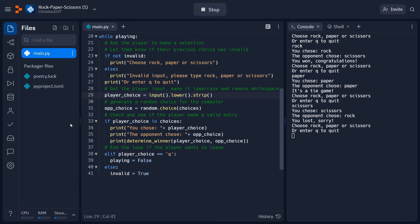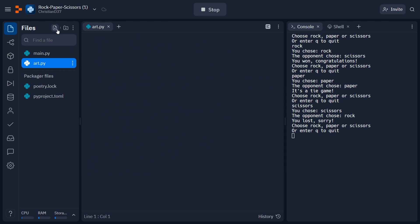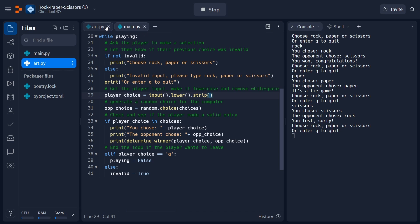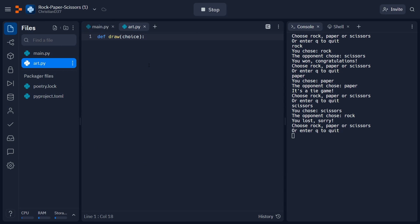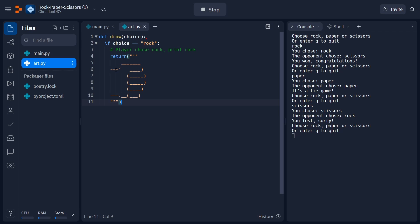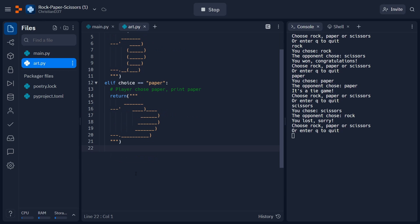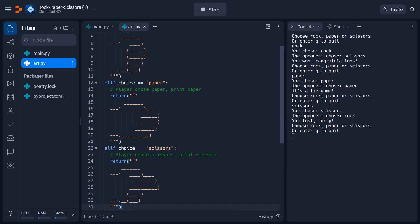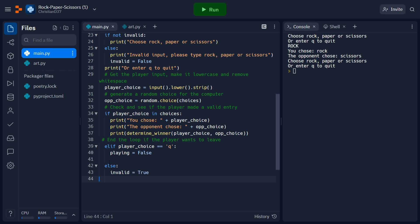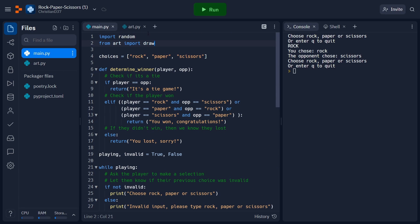Coming back to our code, let's go ahead and write a function that will draw the ASCII art on the screen for us. To do this, I'm actually going to make a new file, which I'm going to call art.py. Inside this file, I'll define a new function which I'll call draw, and it's just going to take in one input which will be the choice of rock, paper, or scissors. If the player chooses rock, then we're just going to go ahead and return the art for the rock hand motion — just copy-paste it inside a return statement. We can then do the exact same thing for paper and one final time for scissors. Take some time to copy and paste the art if you need it, and once you're done, go ahead and scroll back to the main file. We're going to scroll to the very top and add a line where we say from art import draw, which will tell Python that we want to use this function from the art file.